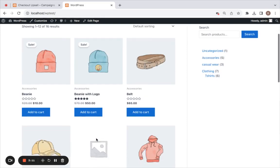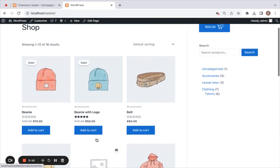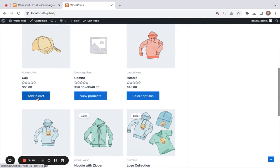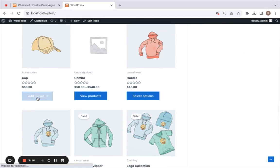Let's go ahead and add a product to the cart and see what happens next. I'm going to be adding this particular product called Cap.